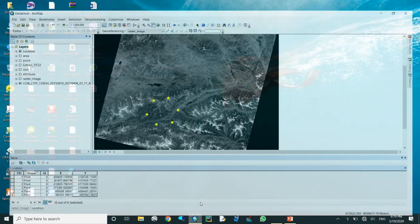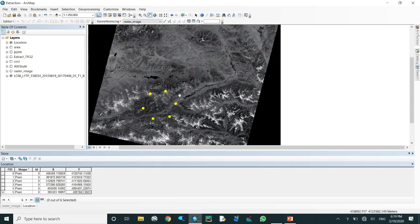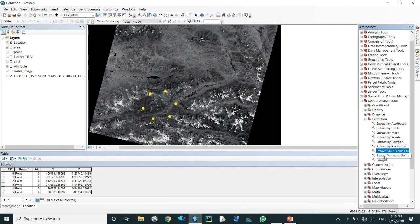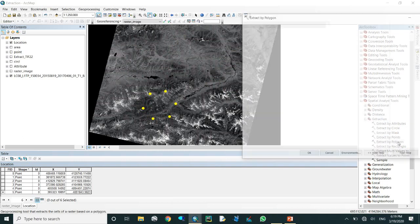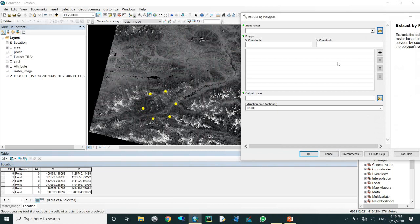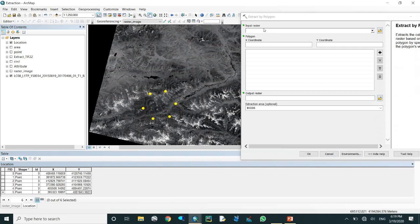Come to the ArcGIS ArcMap environment and come to our toolbox. Here we have extraction by polygon. In our last video we talked about attribute, circle, and mask. Now we talk about the polygon - how to extract by polygon. We should have an input raster, and the raster should be set up correctly.